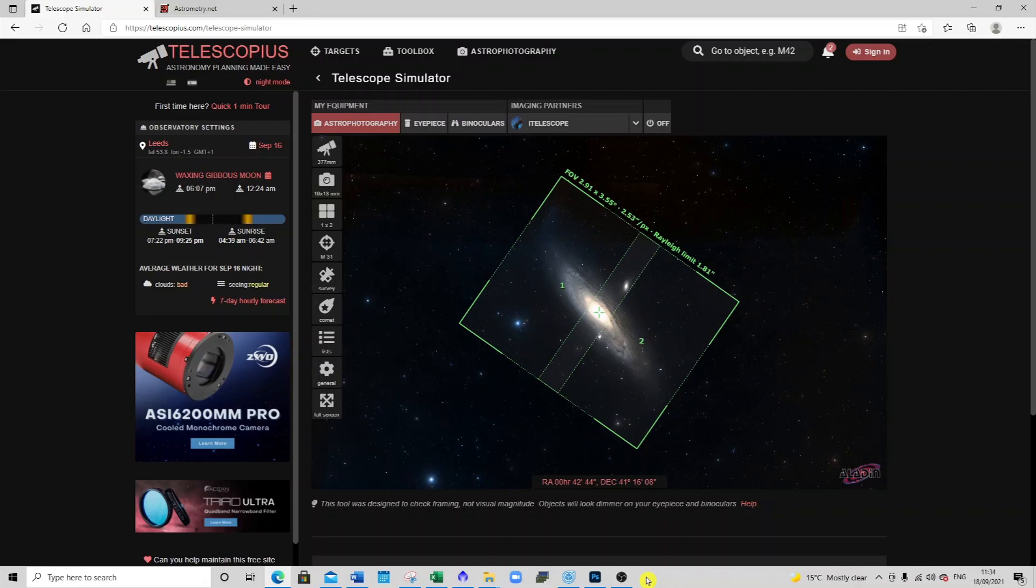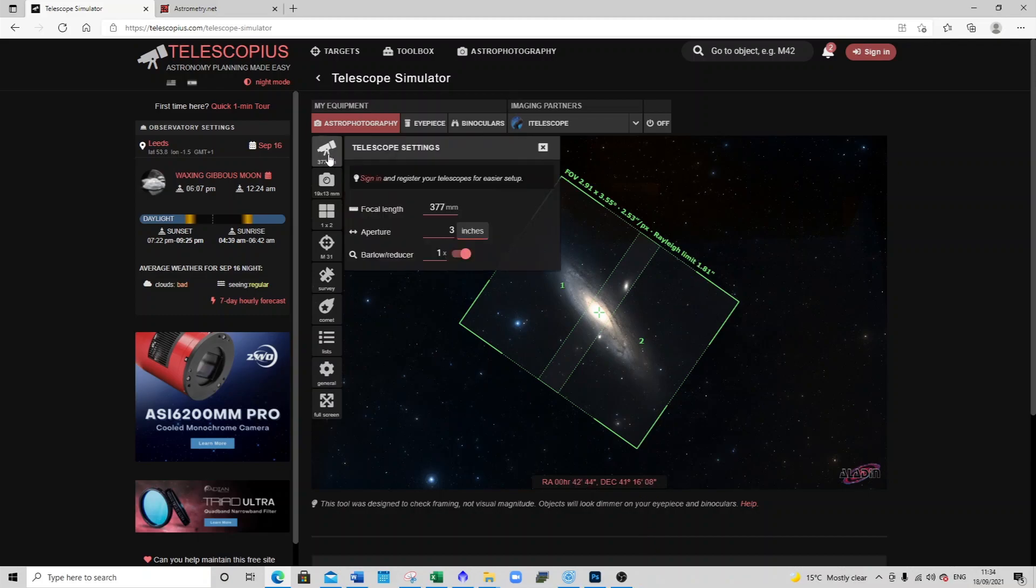So here we are in Telescopius and what I'm going to show you here is how I use it to take the Andromeda Galaxy.